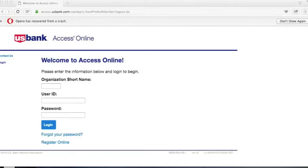This is a short tutorial on how to use Access Online from U.S. Bank. From any browser, navigate to access.usbank.com.